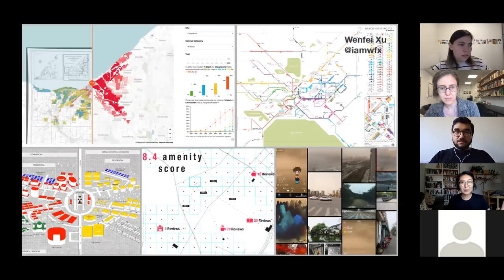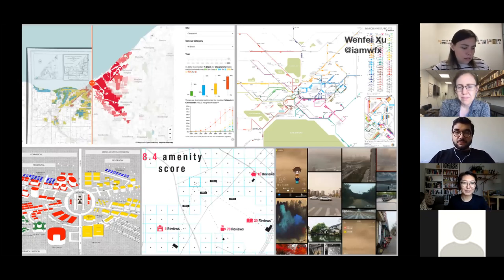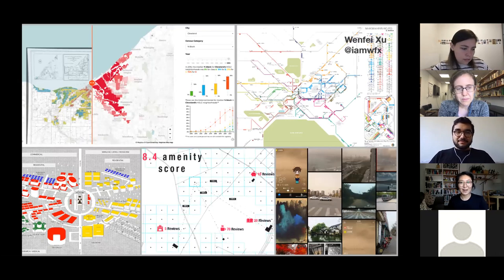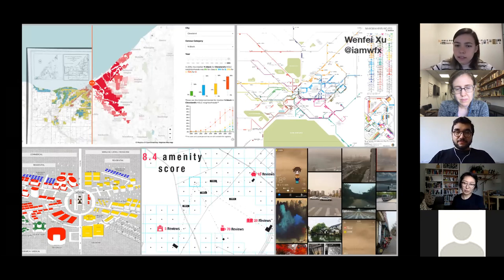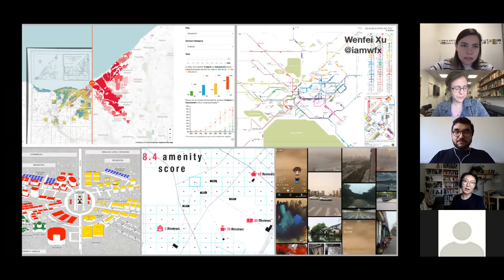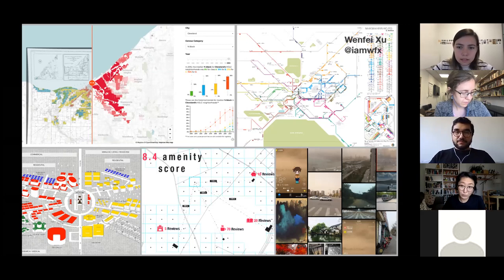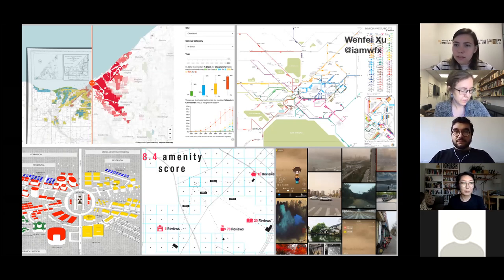A little bit about me. I'm a planning student here at GSAP. I study the legacies of institutional housing discrimination on a federal level. I also use big data and computational social science to discover ways of understanding neighborhood dynamics.